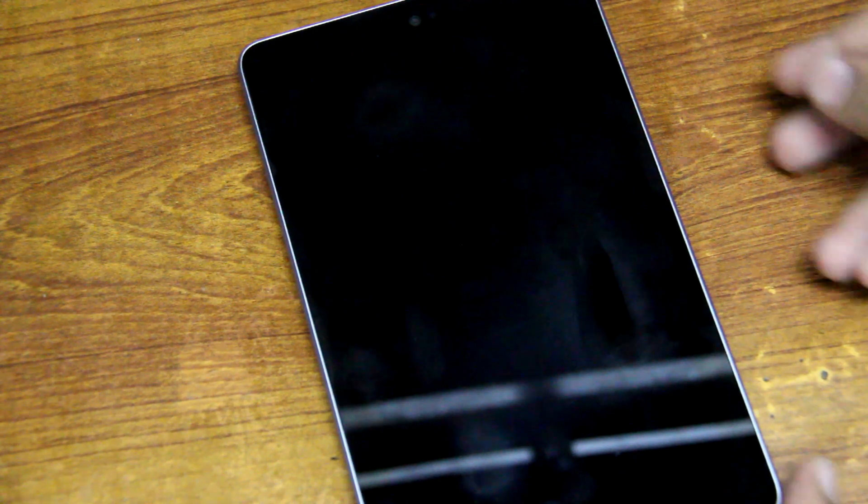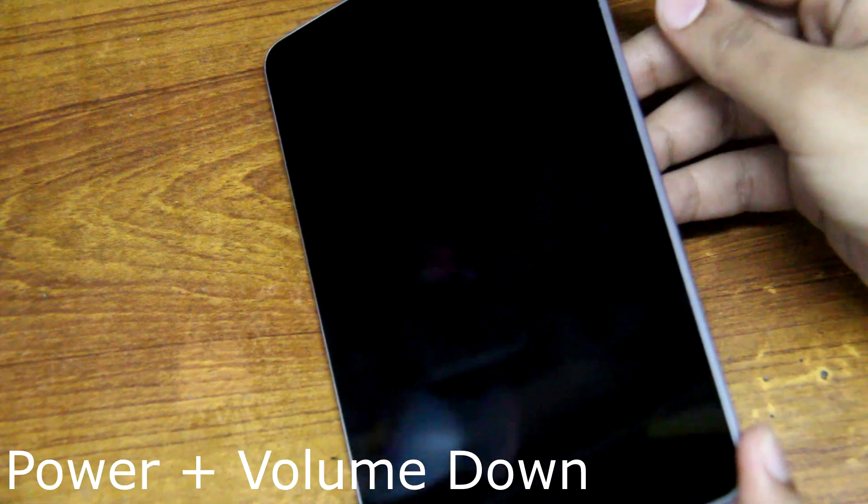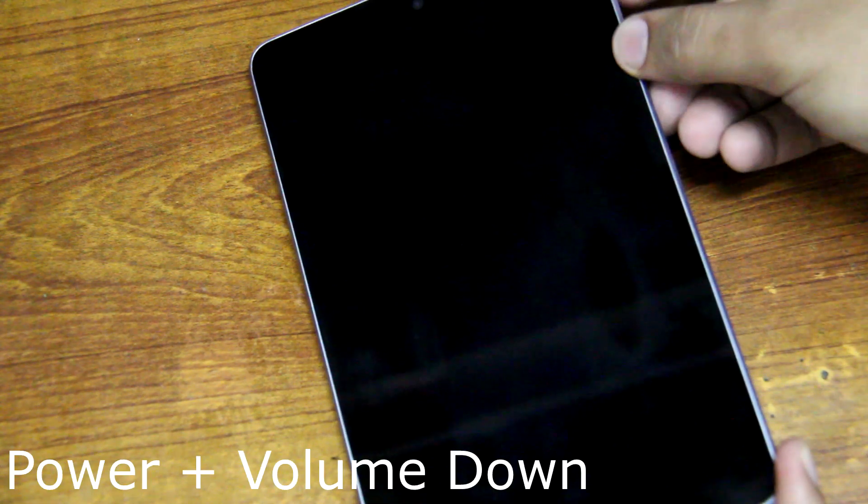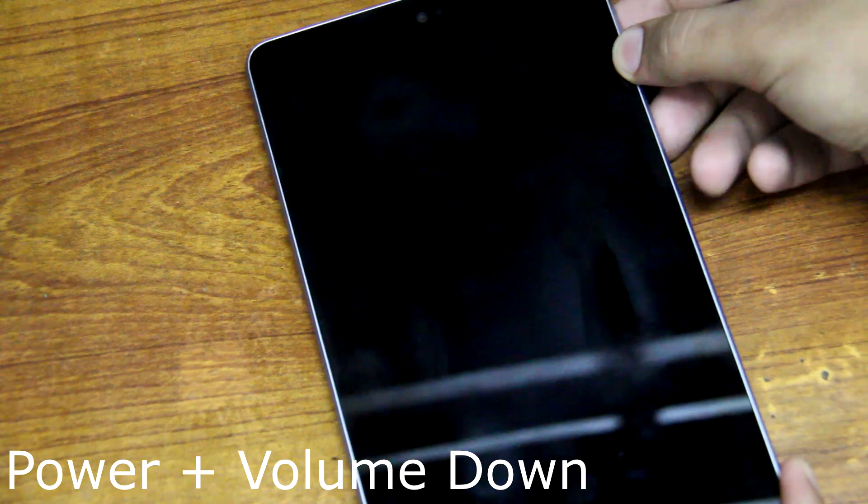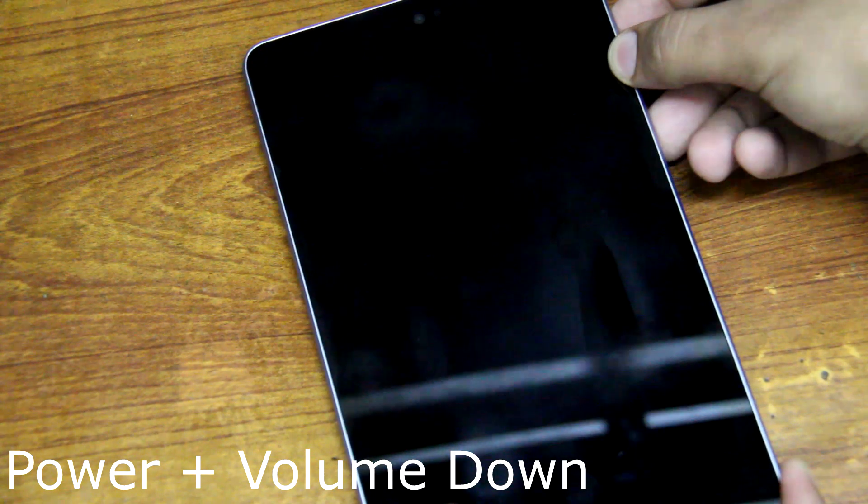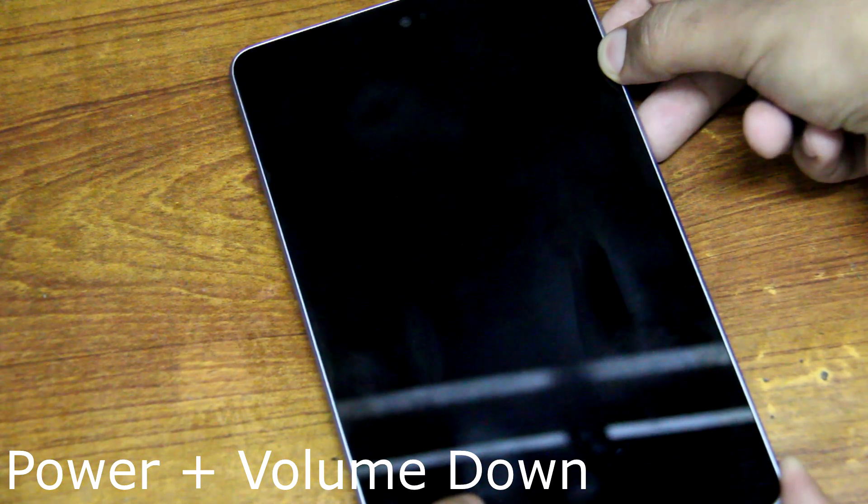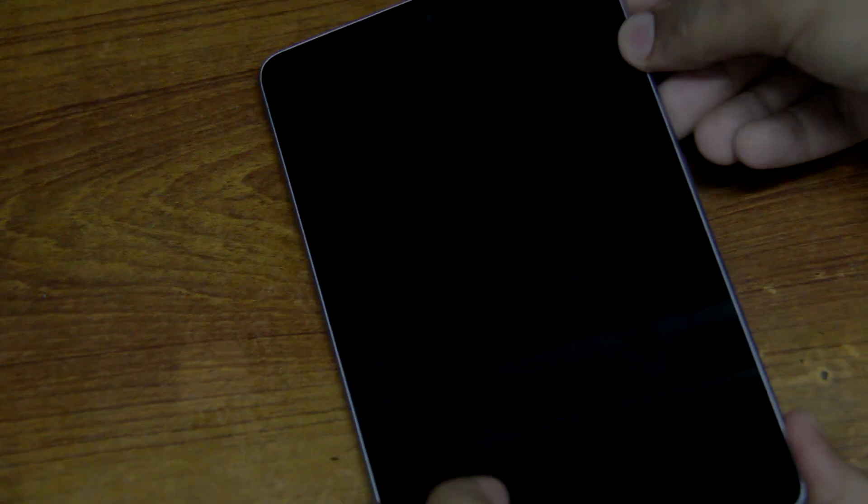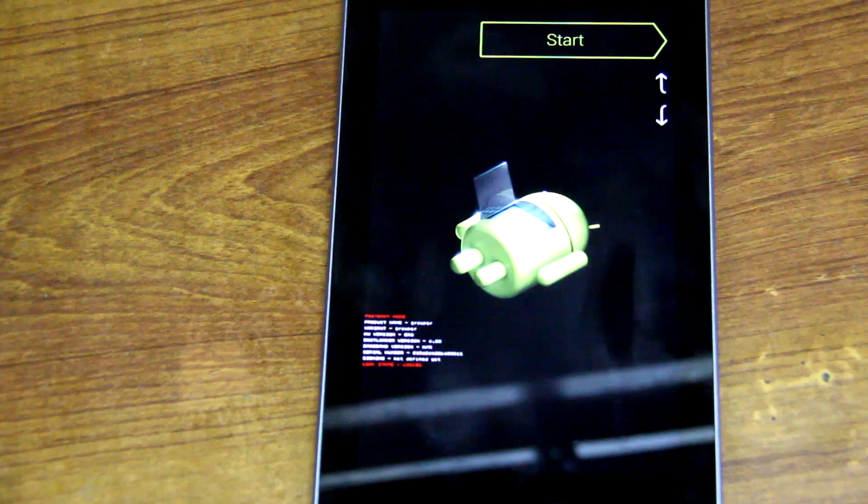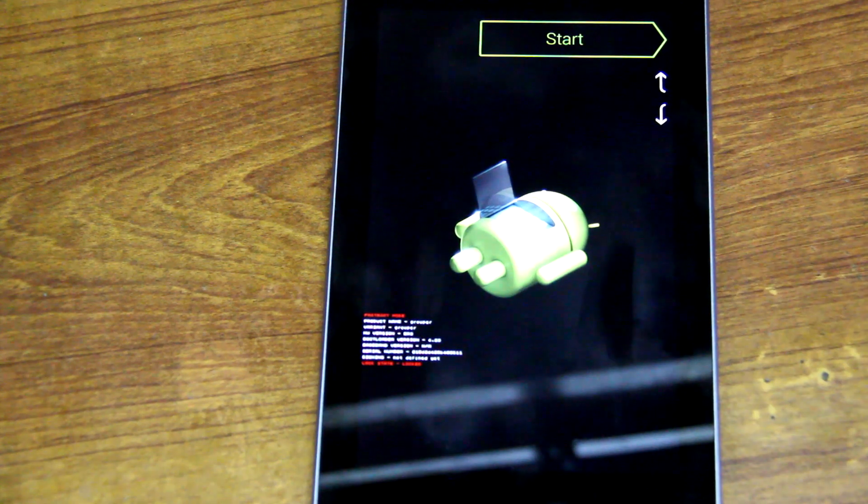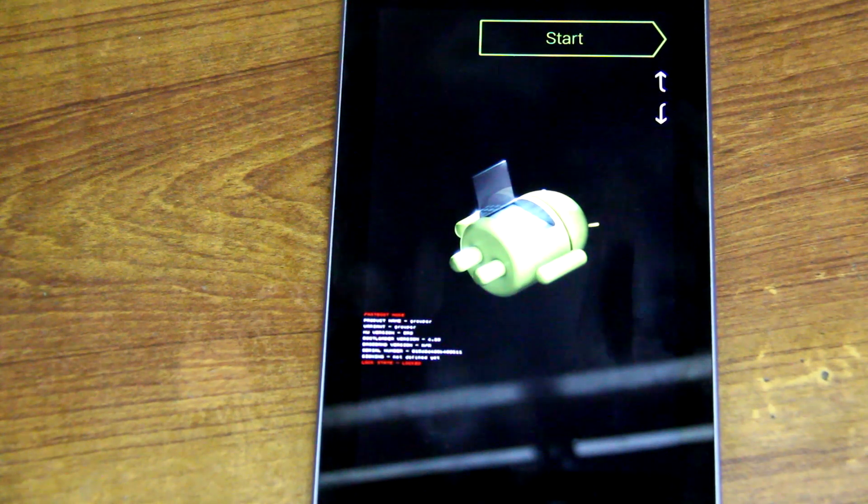Okay, once your tablet is turned off, you need to go into the boot menu. To do that, you need to hold your power button and volume down button at the same time. Alright, once you're in the boot menu...